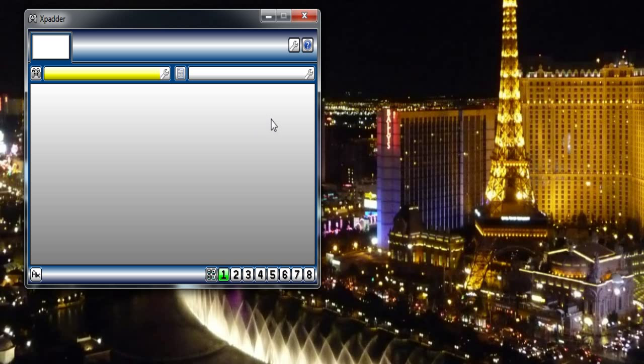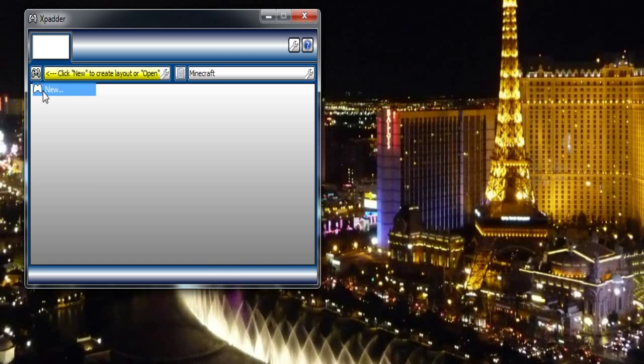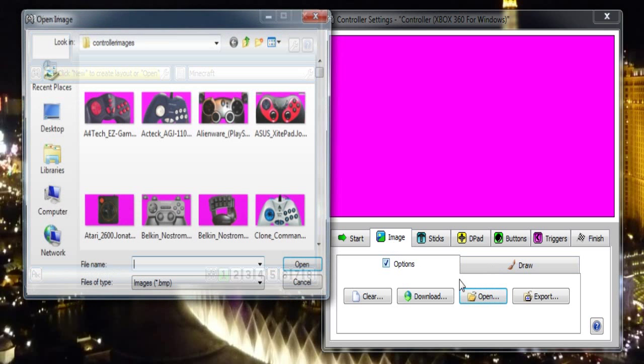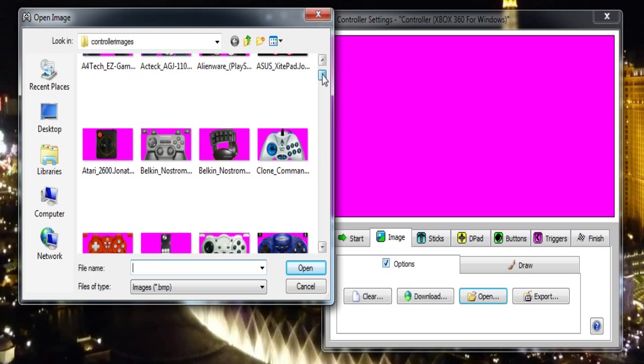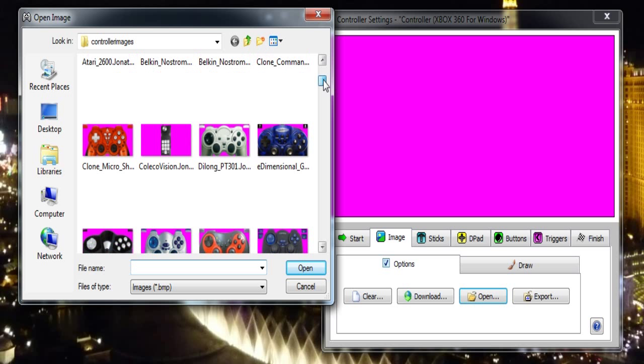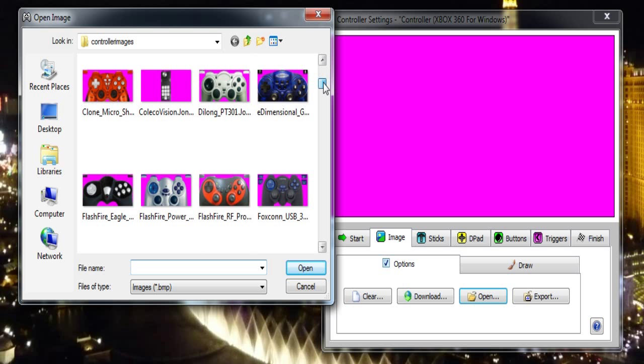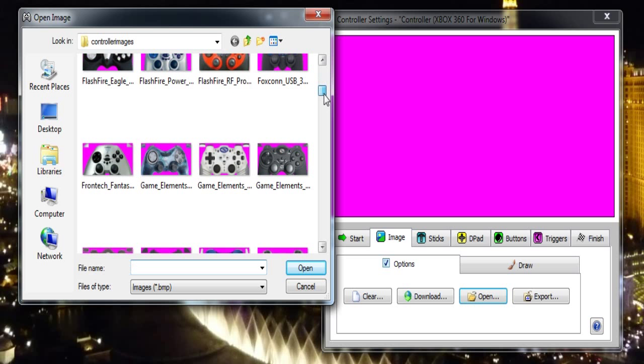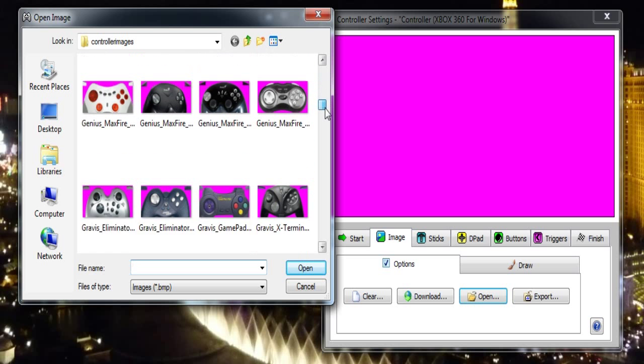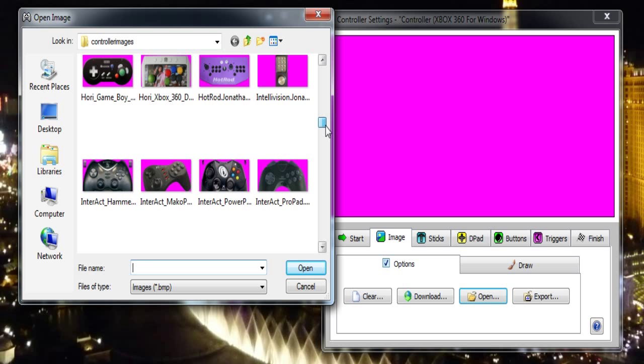Now as long as you've got your Microsoft controller plugged in, what you need to do is create new on this little button here. You then need to choose an image for the controller. Now you can draw one if you wish, but if you choose open you can run down and there's practically all the different control pads you can imagine.